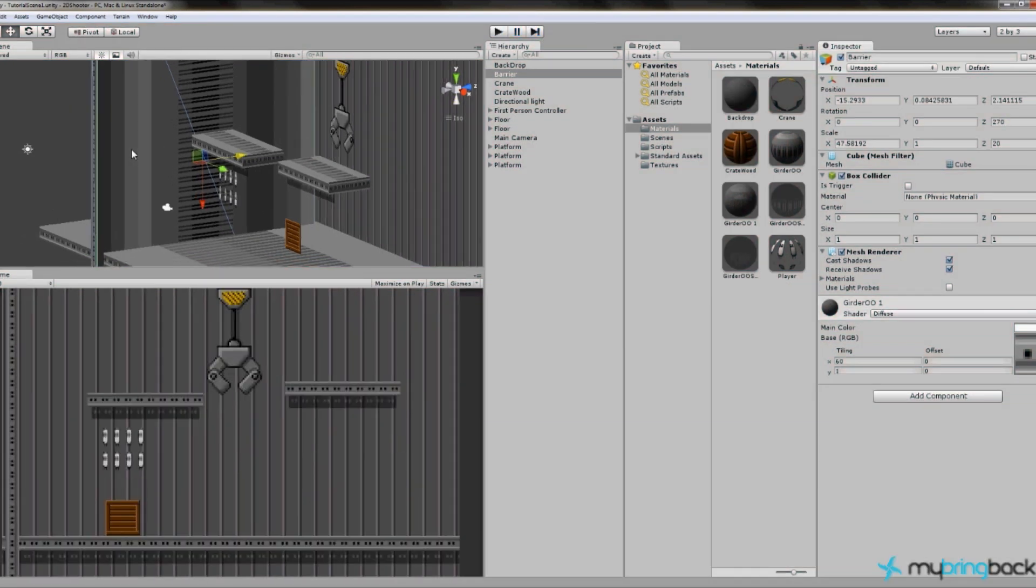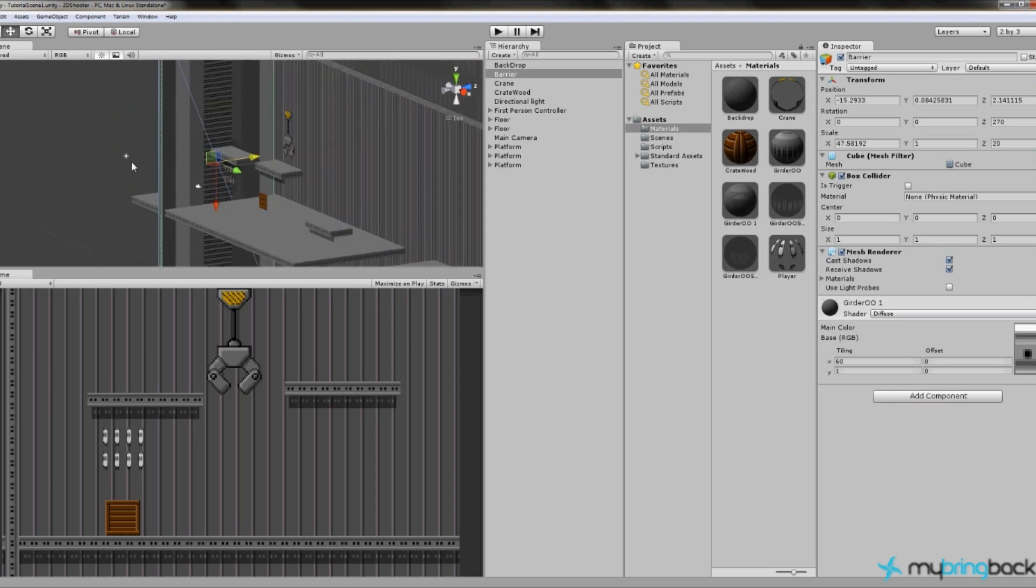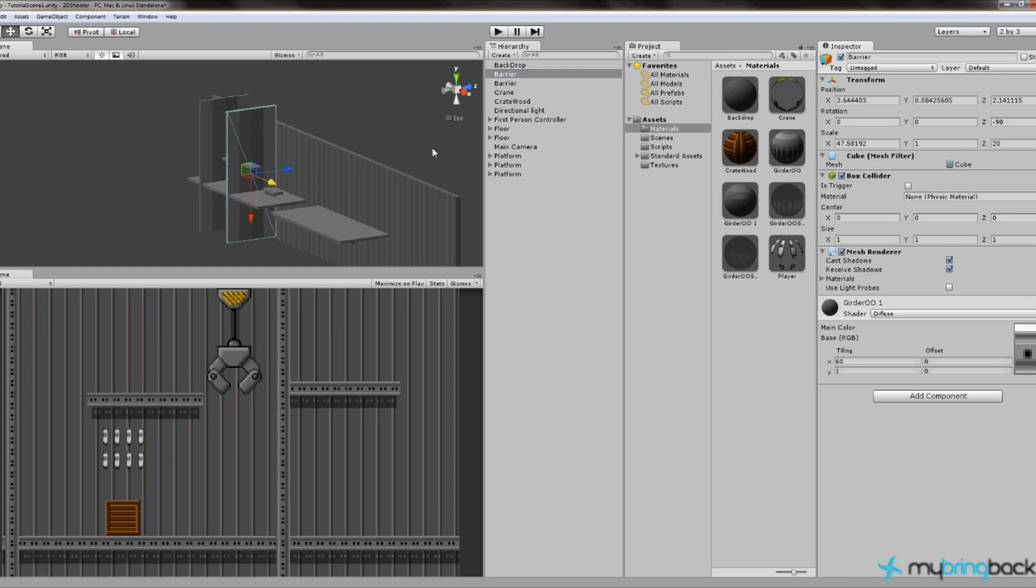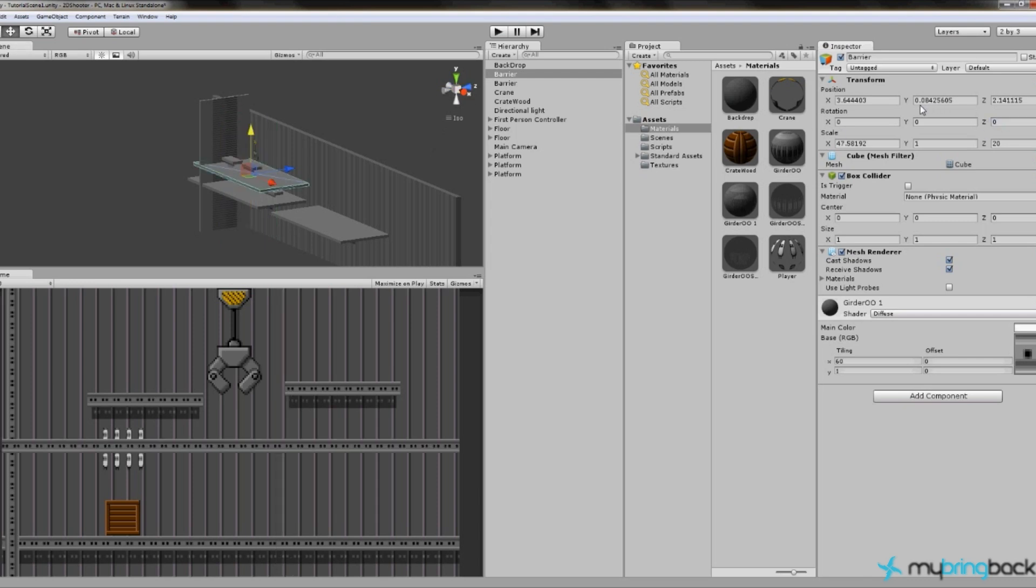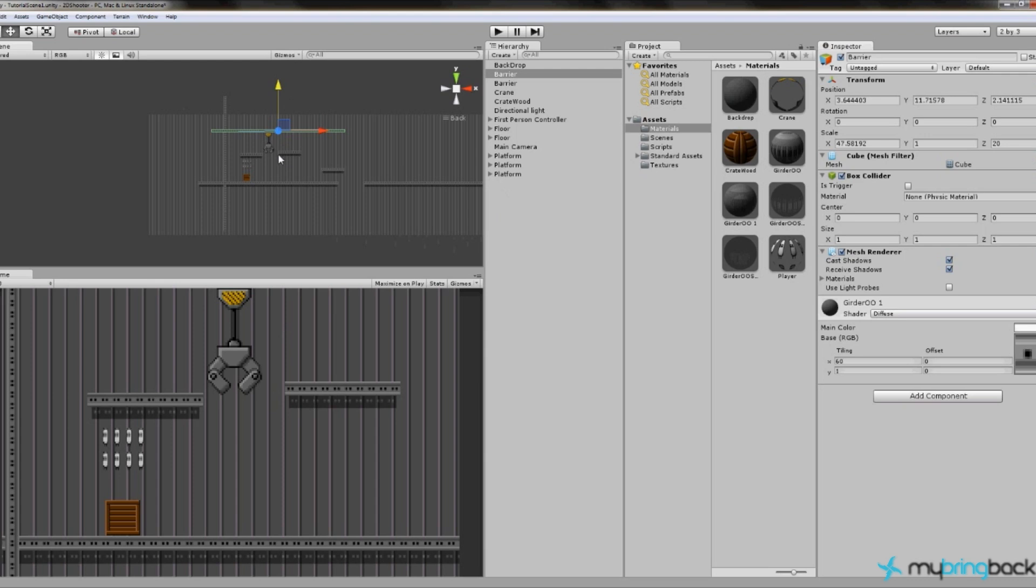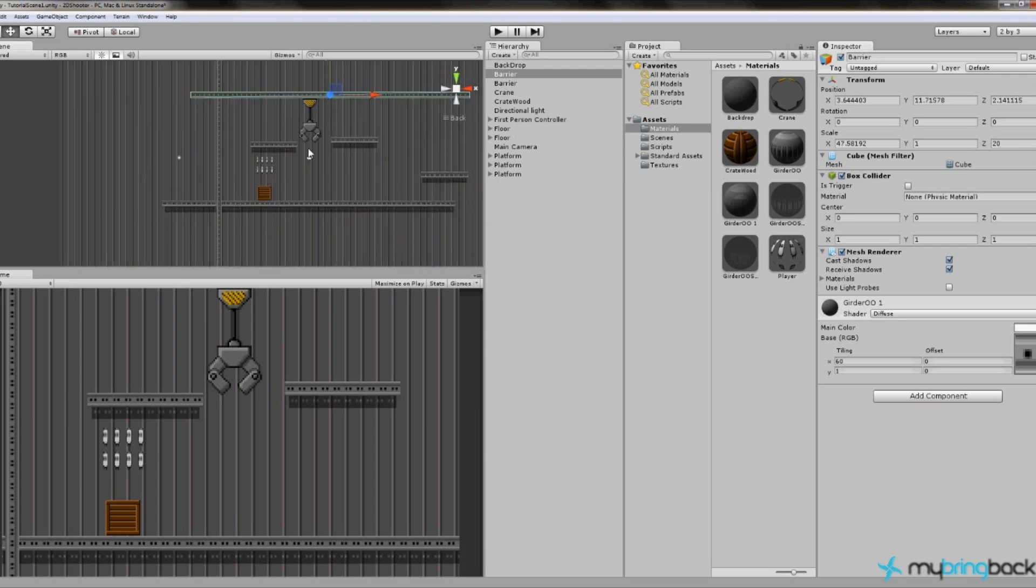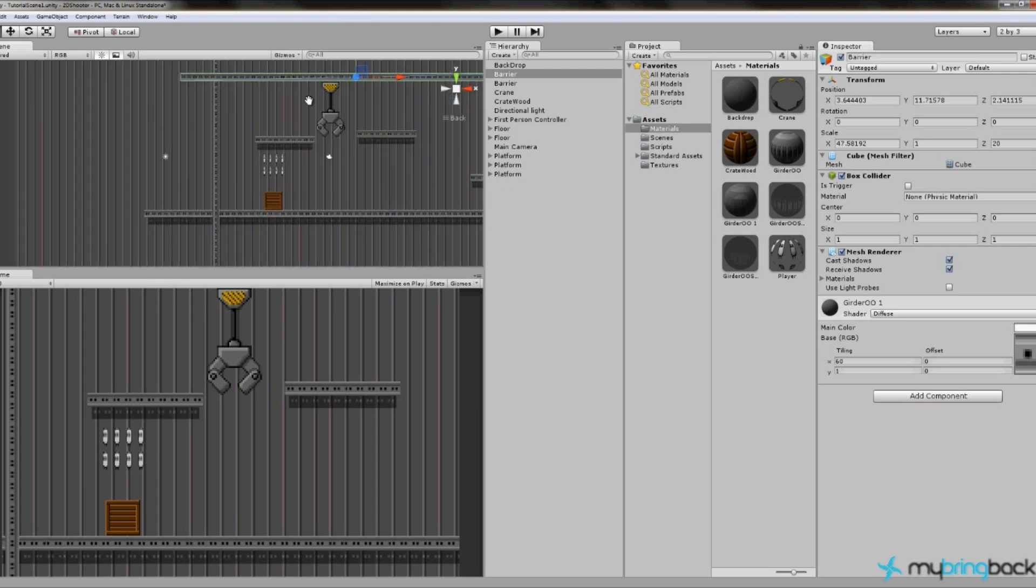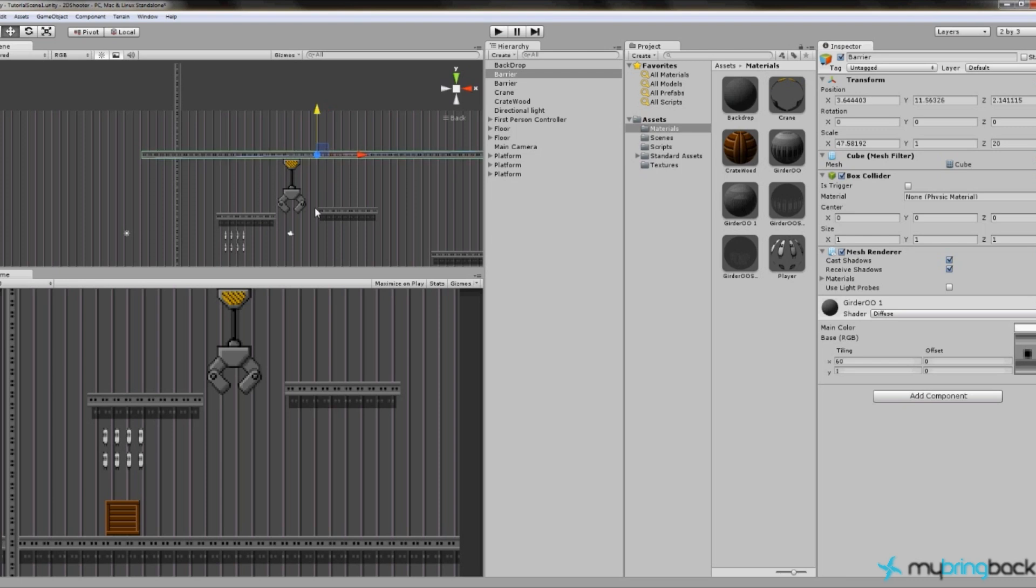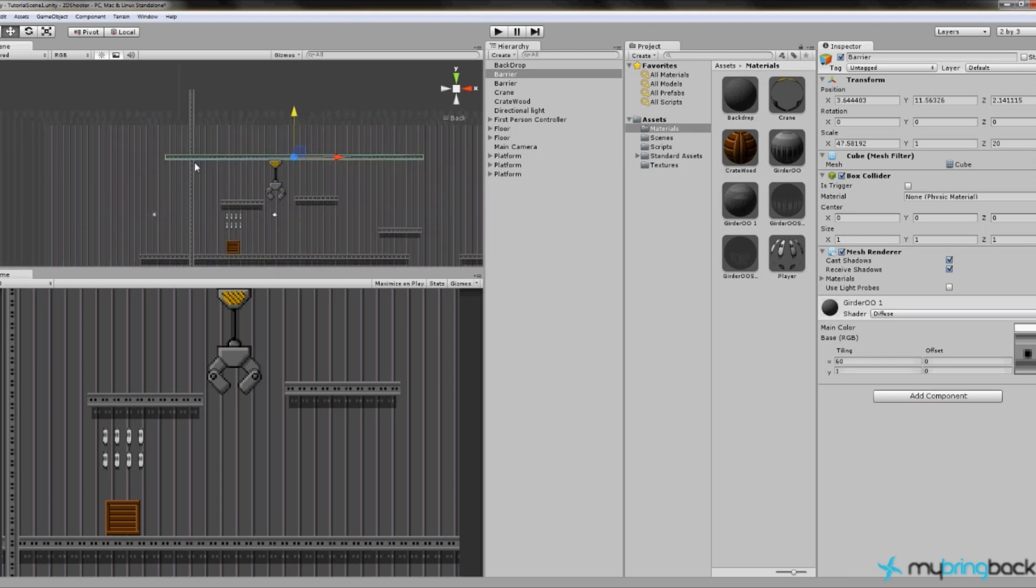That's the first limitation. The next limit we're going to put in is the ceiling. This is basically the exact same, so we can actually control duplicate, or Control-D on our barrier, move it over here, and then what we can do is just adjust it by rotating it back on the Z to zero. Then we're going to move it up on the level so it looks like it's attached to our crane.